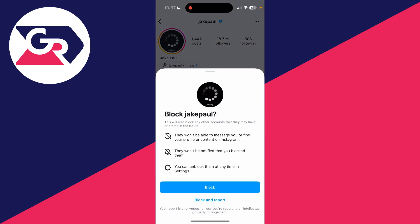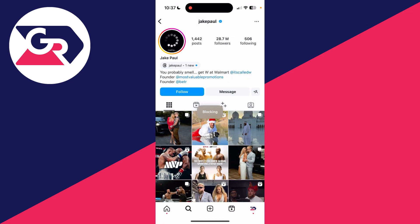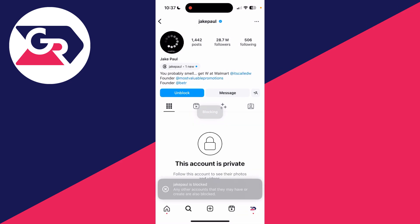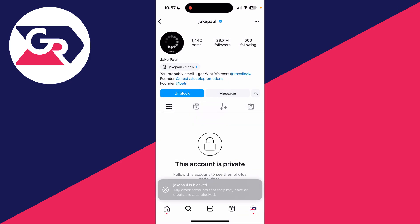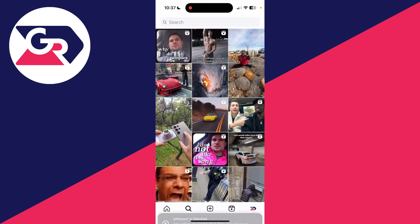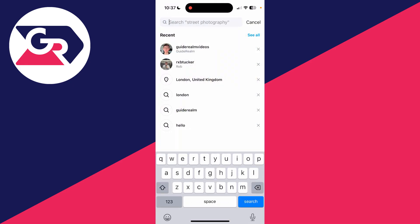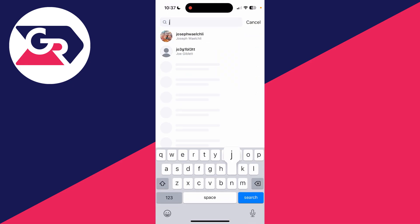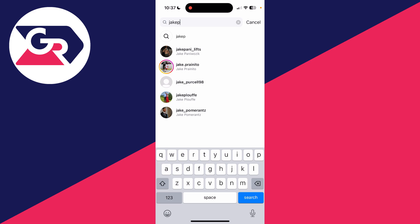Now if I tap on search at the bottom and then tap on the search bar at the top and type in 'jp', you'll see jake paul is no longer suggested and we've deleted that search suggestion.